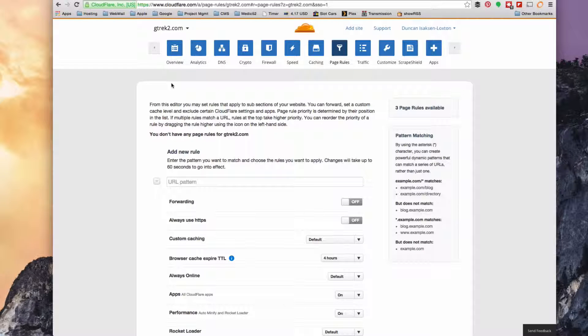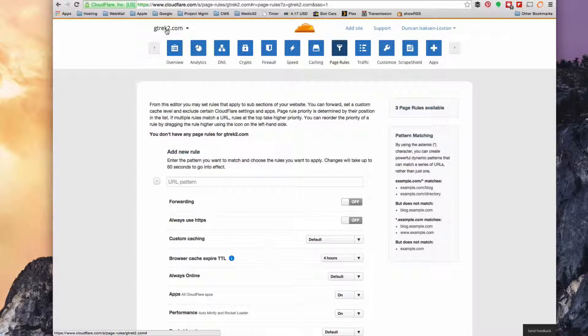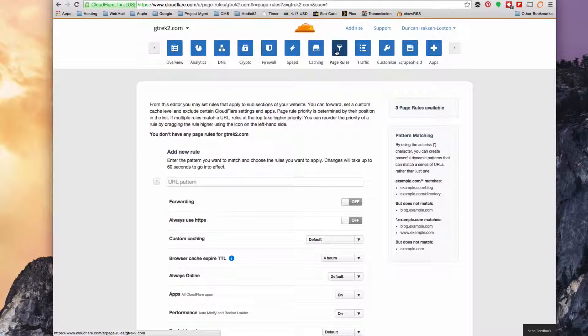The first thing you do is log into a Cloudflare account and go to the site you're looking for, and then click on page rules.